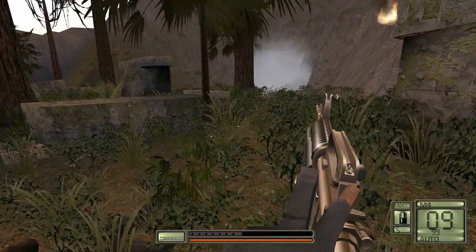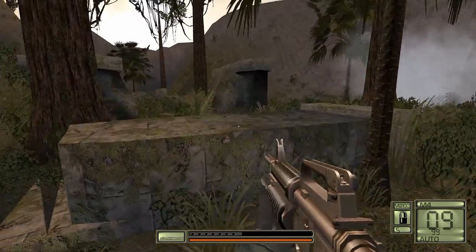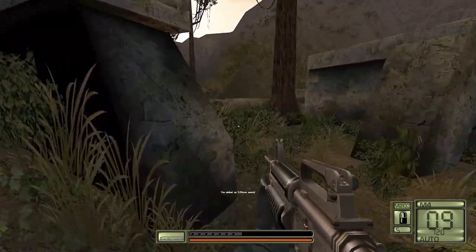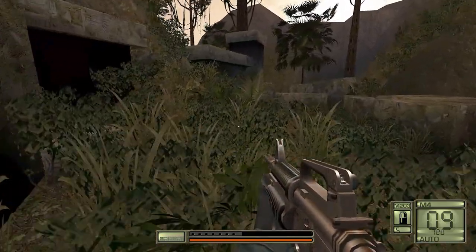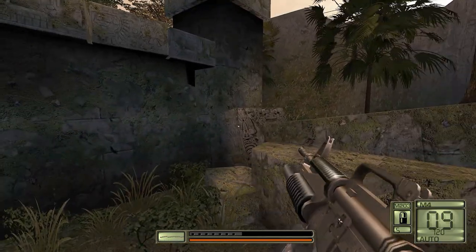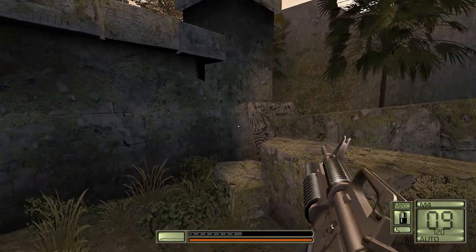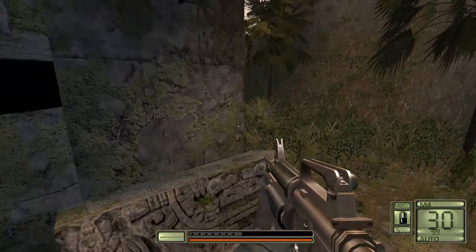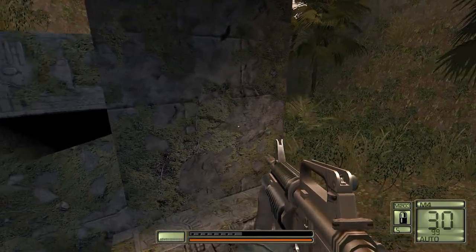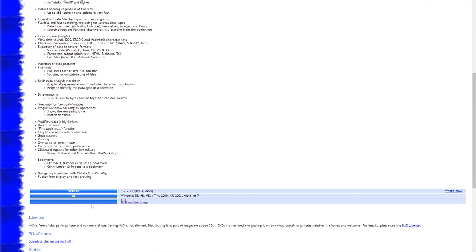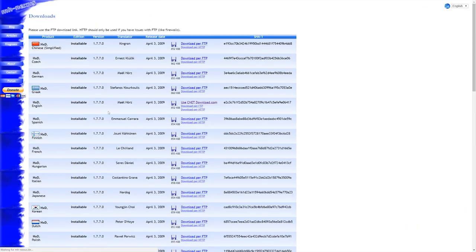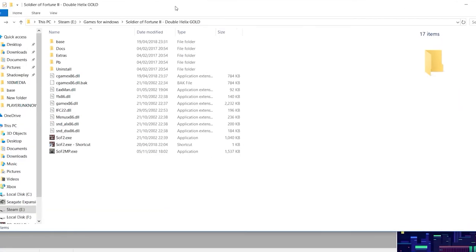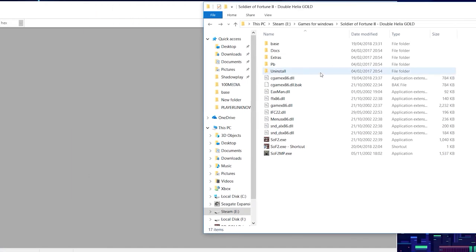Next up is a more complicated bit. We need to edit a dll file to change the field of view. I tried doing it without this and the aiming seemed a little off so it's best to get it done. So we are going to need a hex editor. You can download the free one called HxD which is tried and true. Download that and open it up and find the cgamex86.dll file located in the root directory of your install.